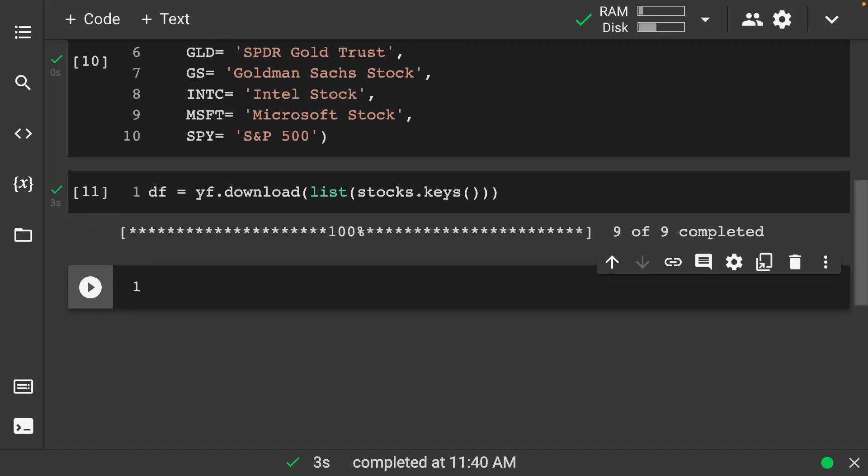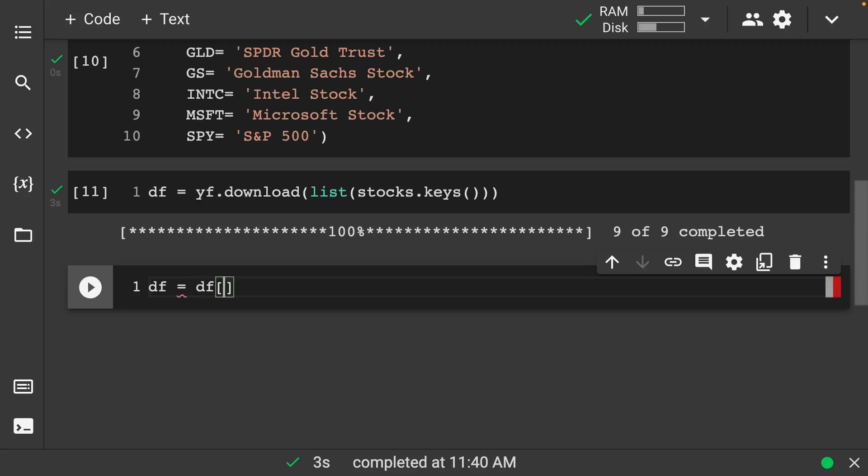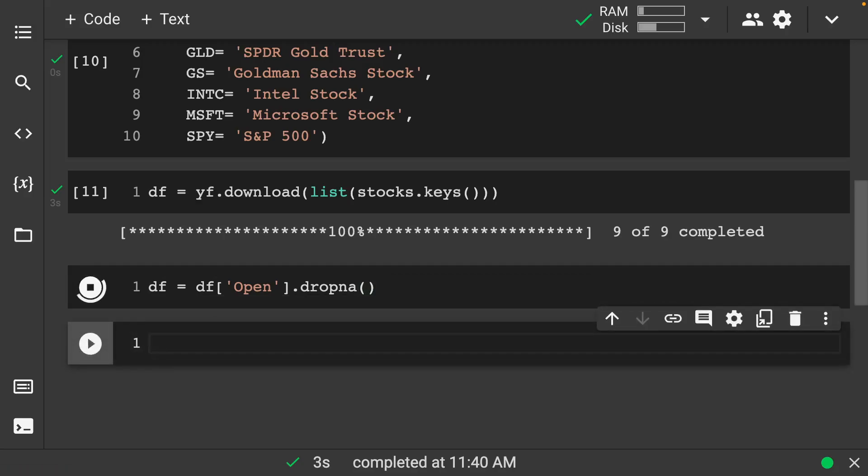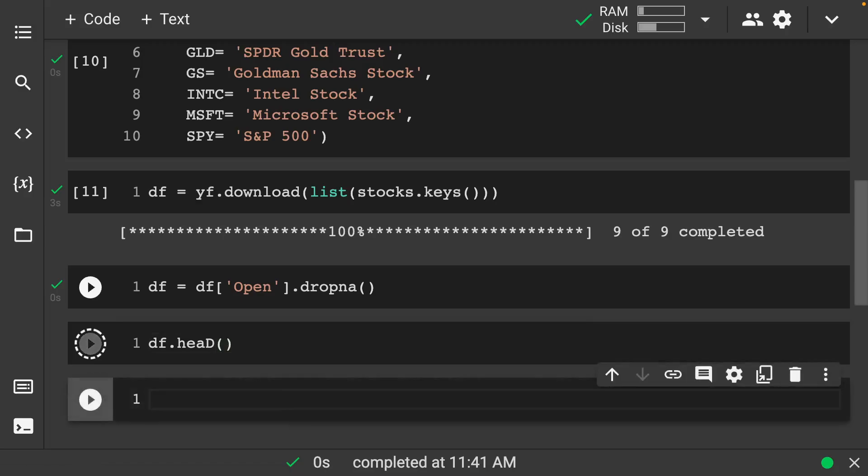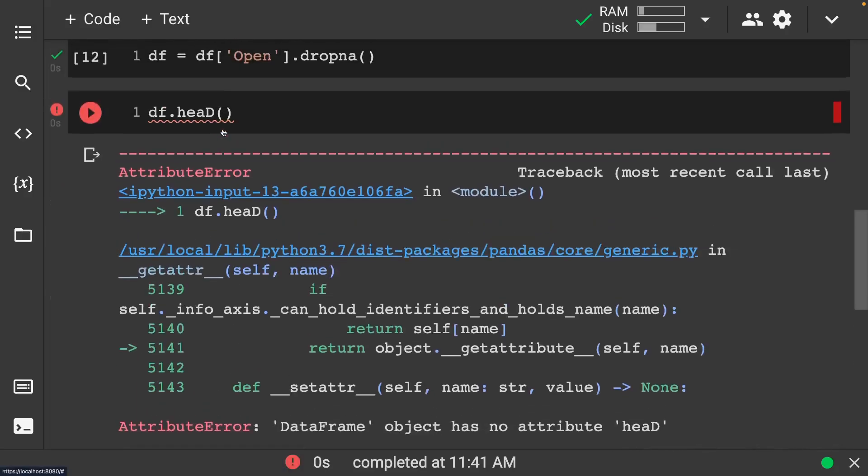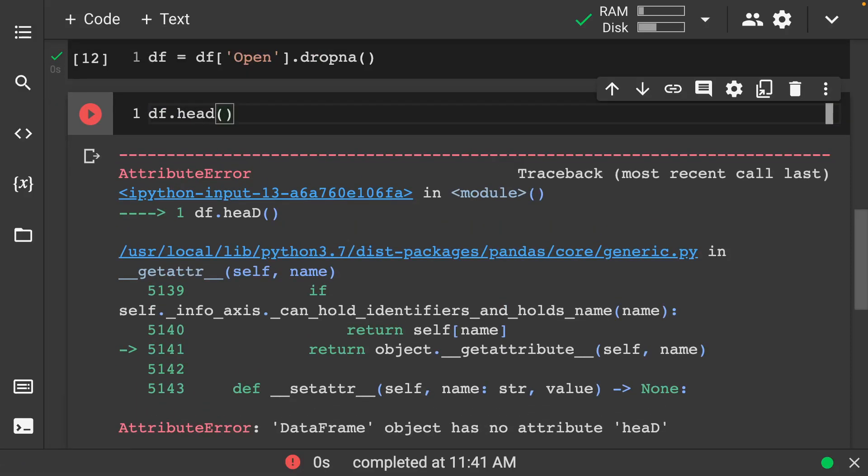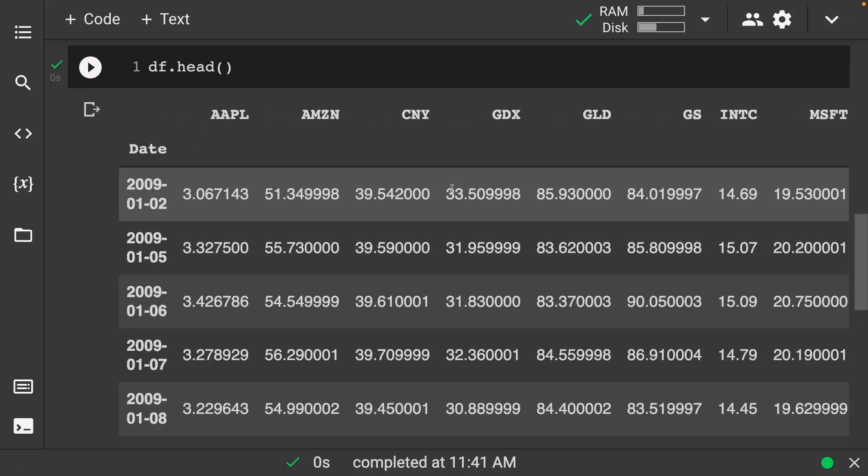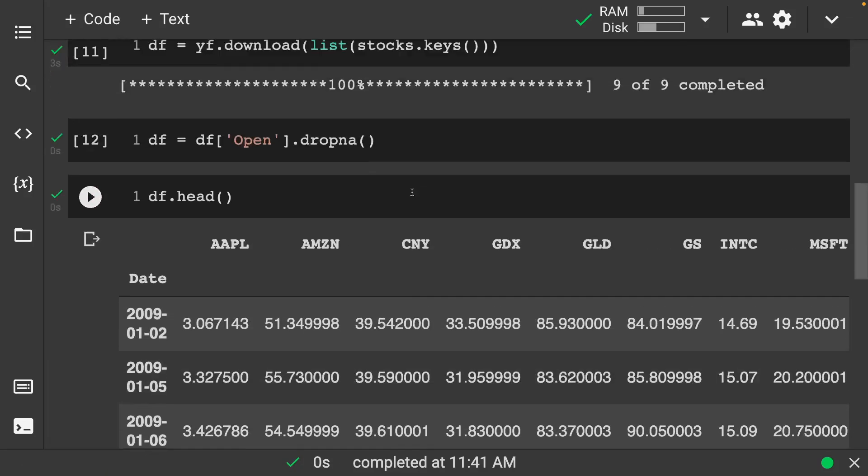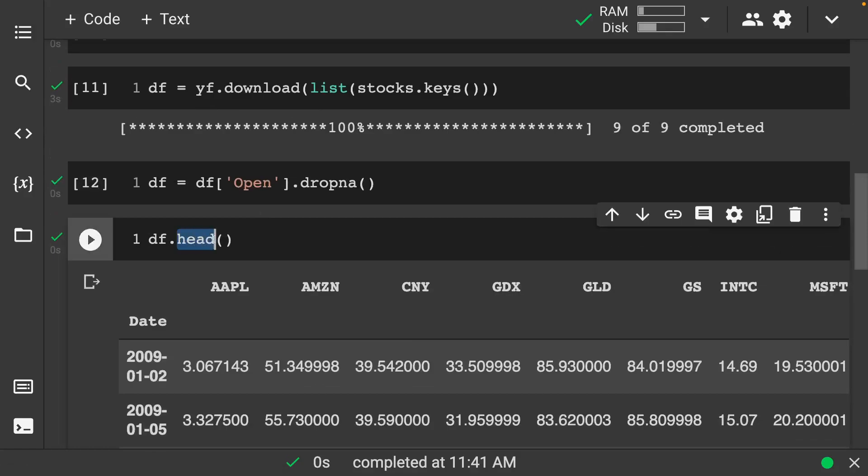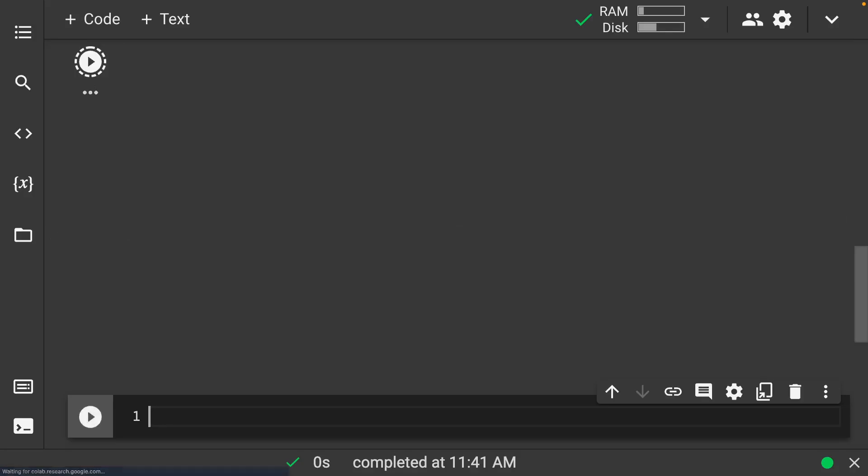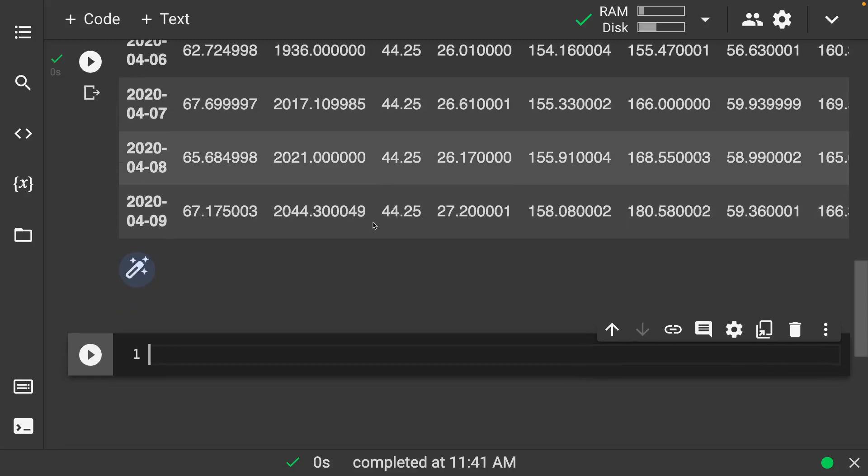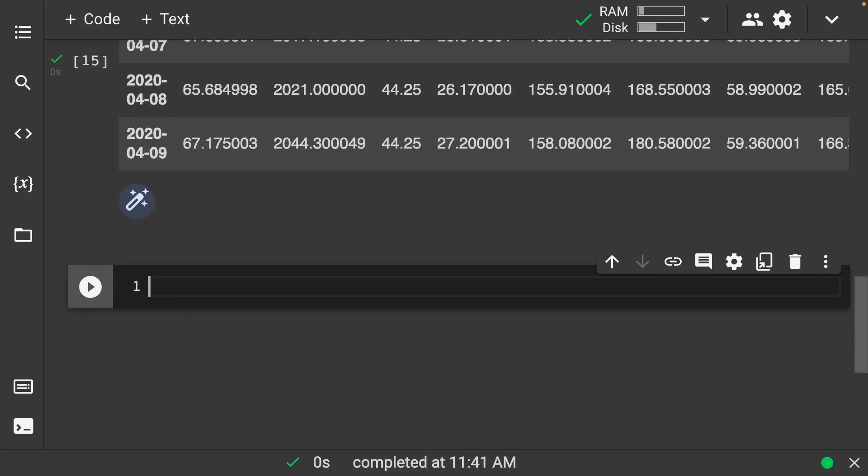So let's do df is equal to yf.download and here we want a list of our stocks.keys. We'll let it download whatever data that it needs in here. And again, we'll have some missing data so we'll want to also clean that up. Let's do the open today. So we'll do df is equal to df of open dot dropna so we'll remove all the missing values there. Let's do df.head and take a look at our data. It looks nice and clean. Let's also make sure and look at the tail. And again, it's looking nice and clean.